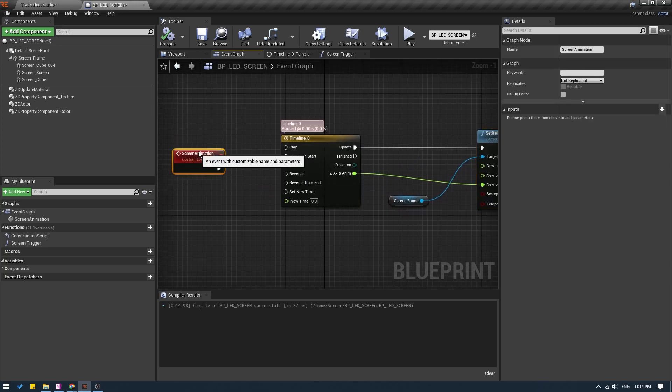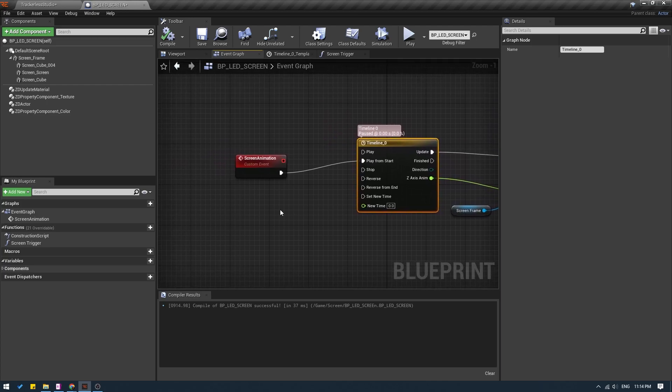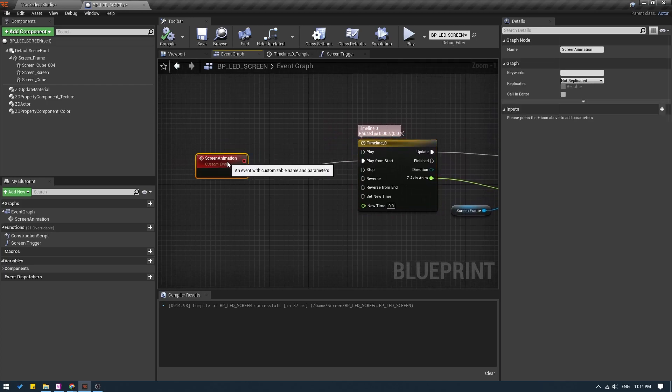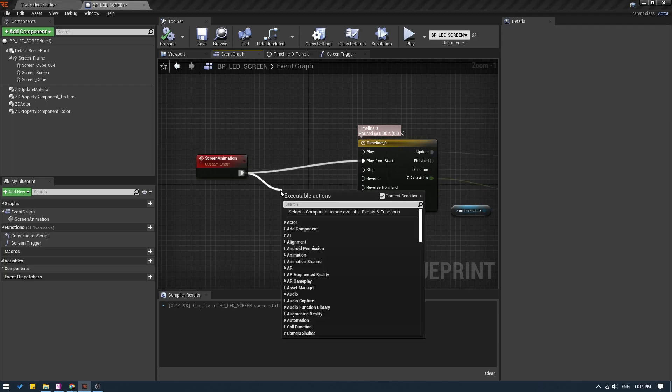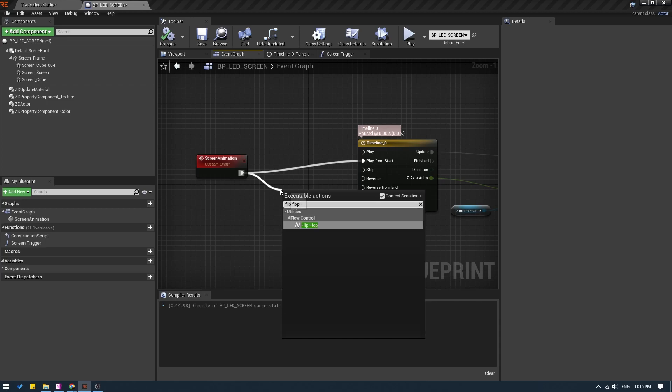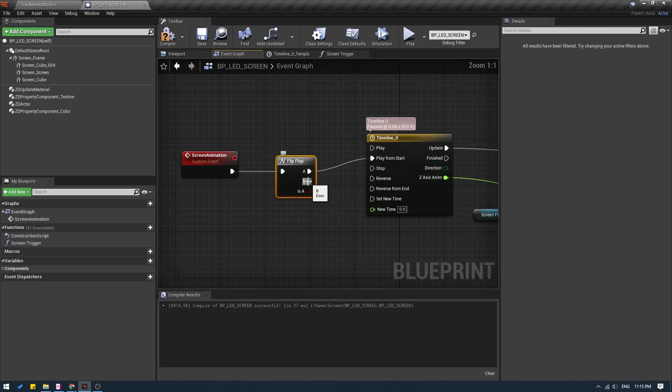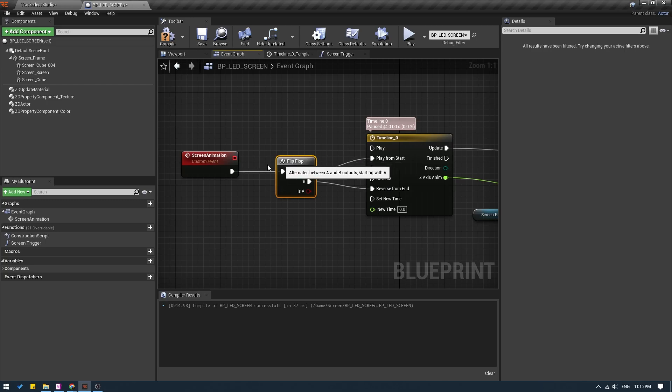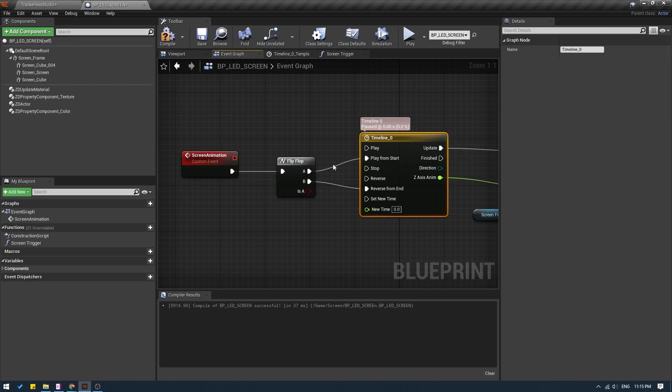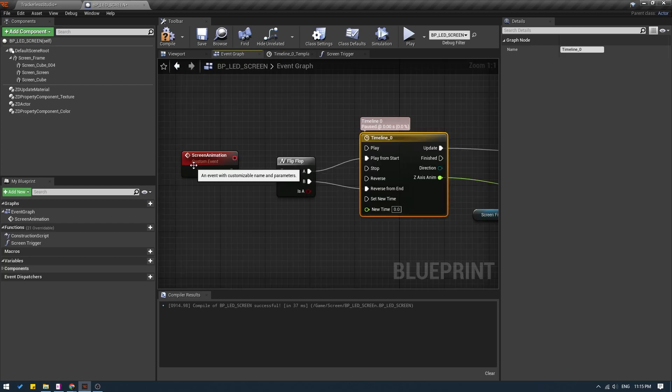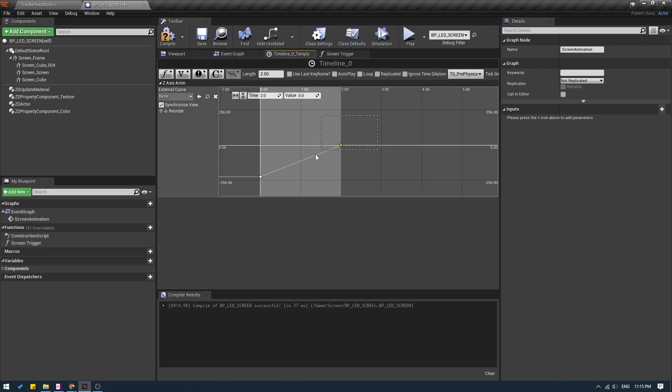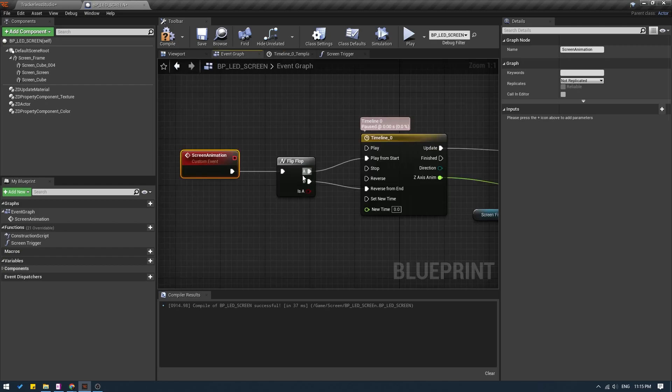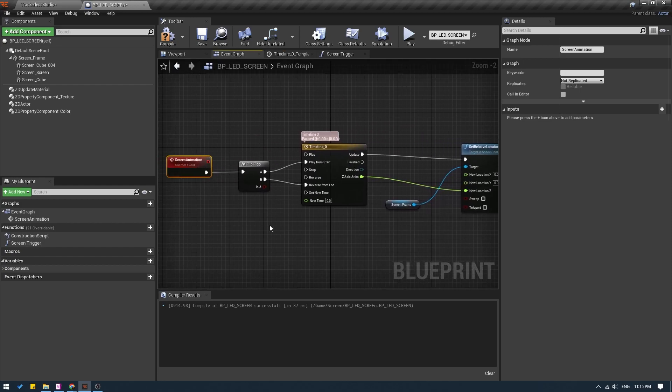Now we already have the screen coming up, right? We need it to go down as well. So what I will do is I will add one more node in between these two. I will drag a pin and search for flip flop. And A is connected to play from start and B I am going to connect to reverse from end. So what this flip flop will do is the first time this event gets triggered, it's going to play this part, which is play from start, meaning it will play from here to here. And the next time I trigger this custom event, it will play B, meaning reverse from here to here. And this will keep on repeating, it will play A, B, A, B, A, B.